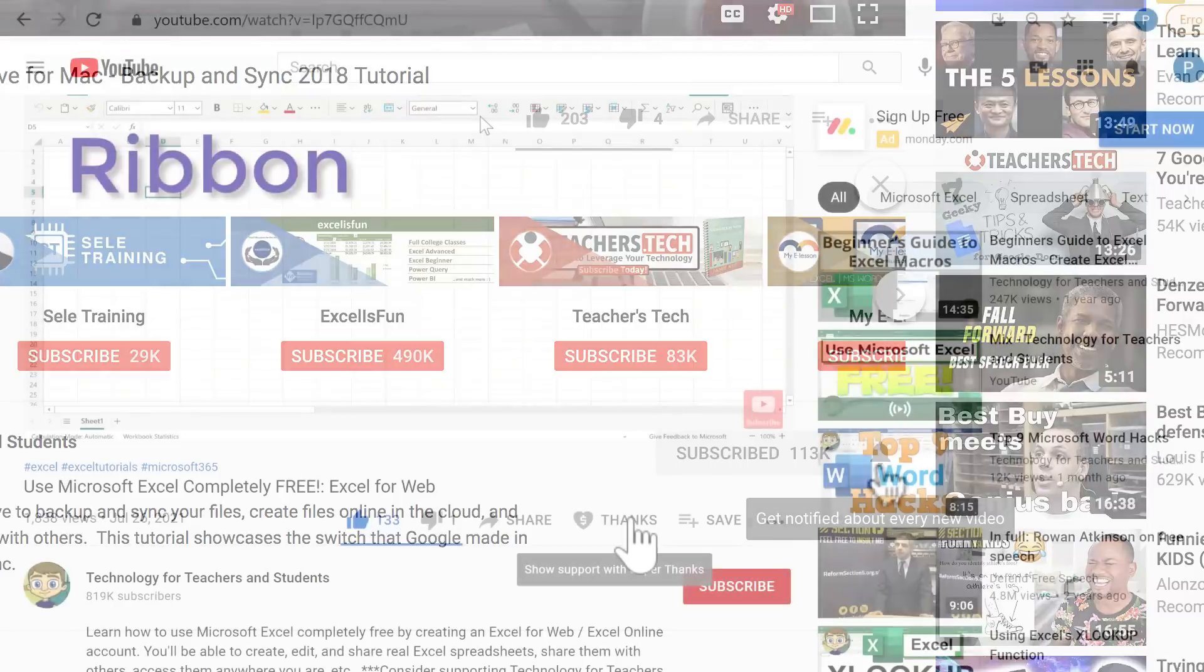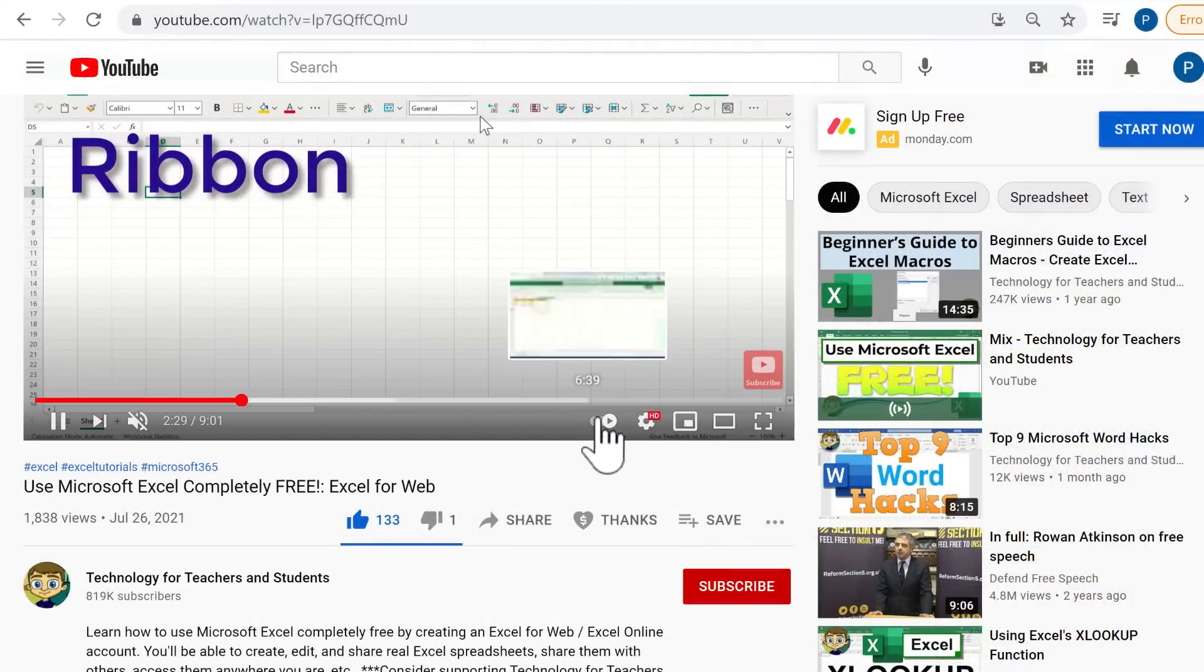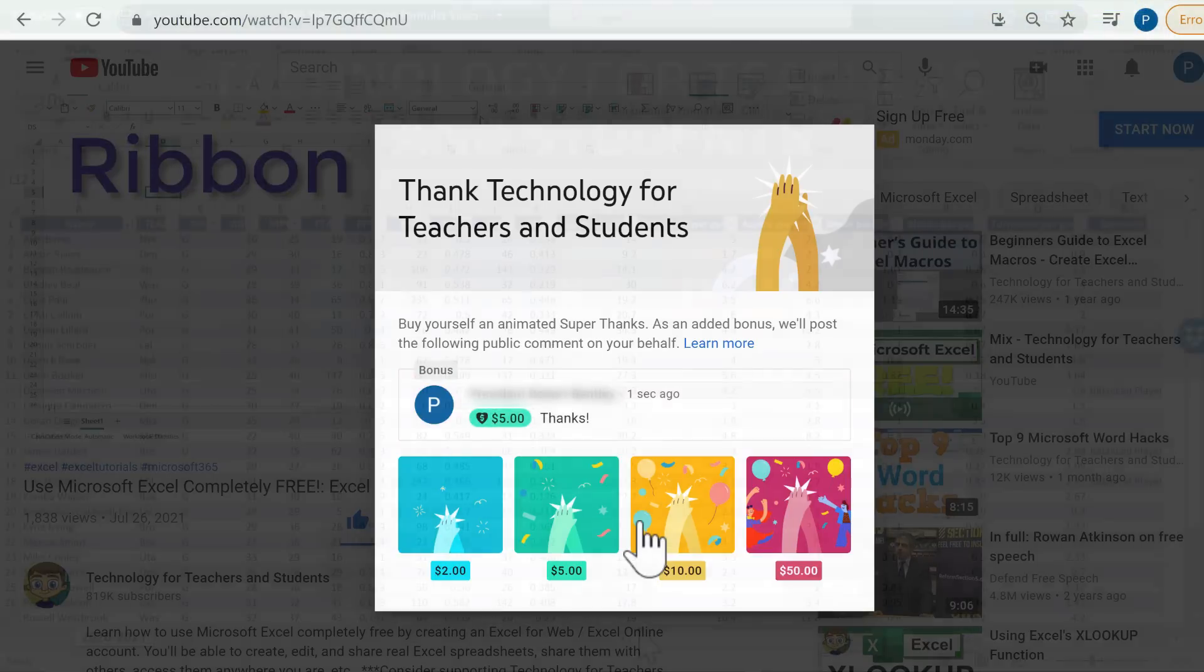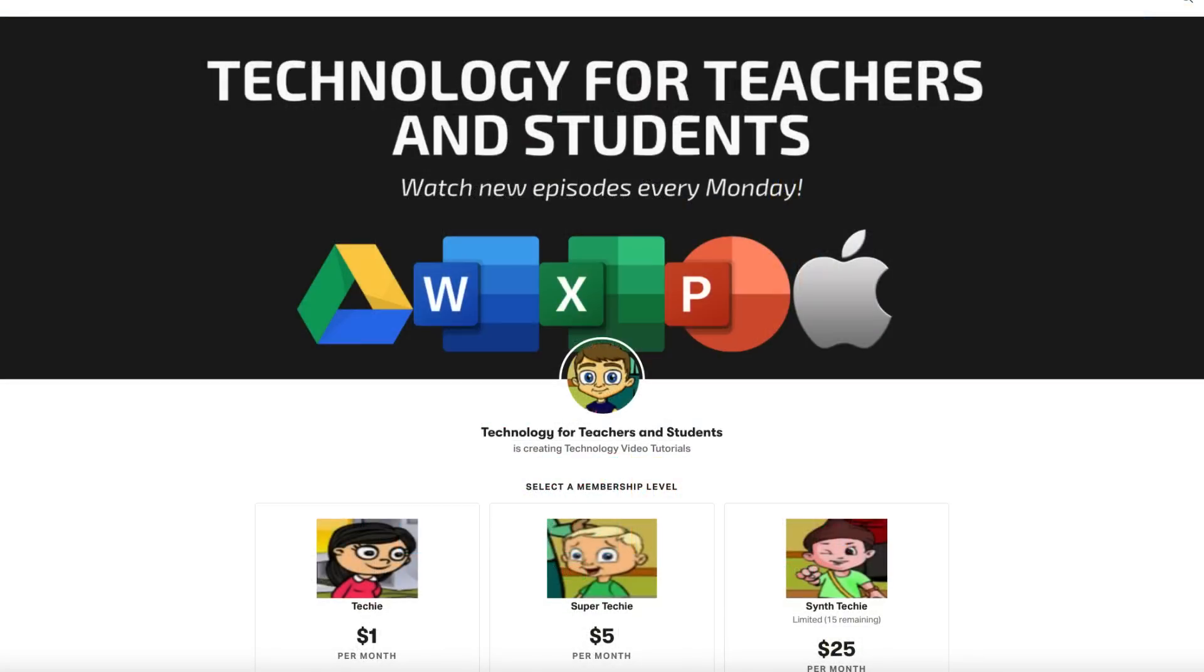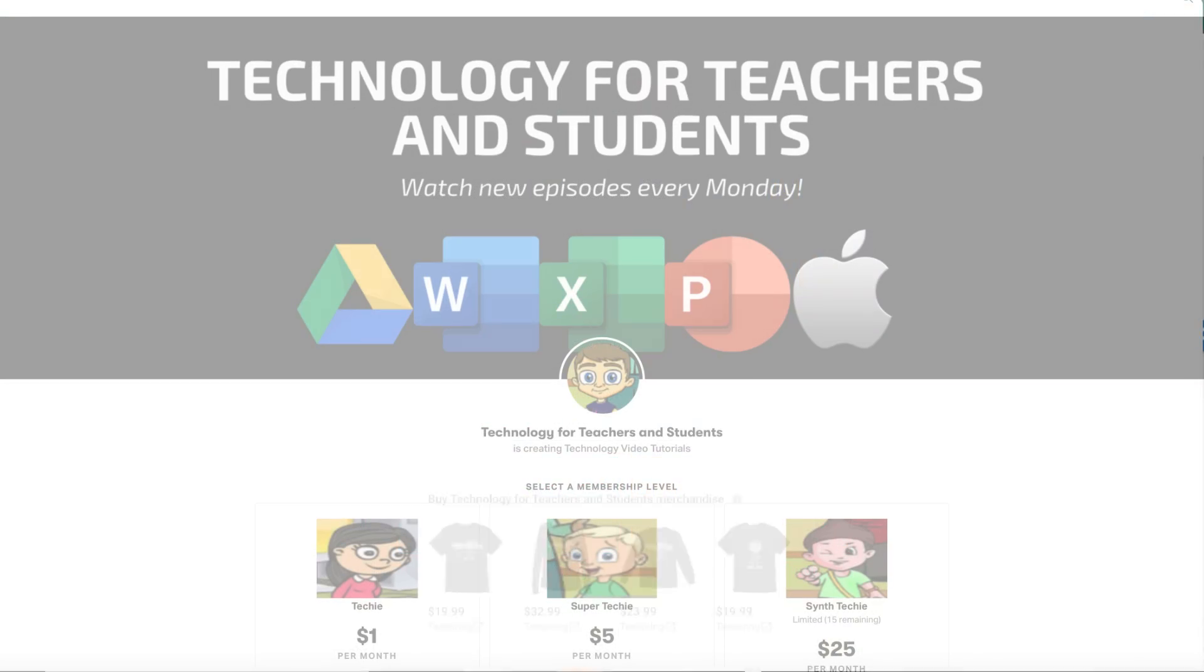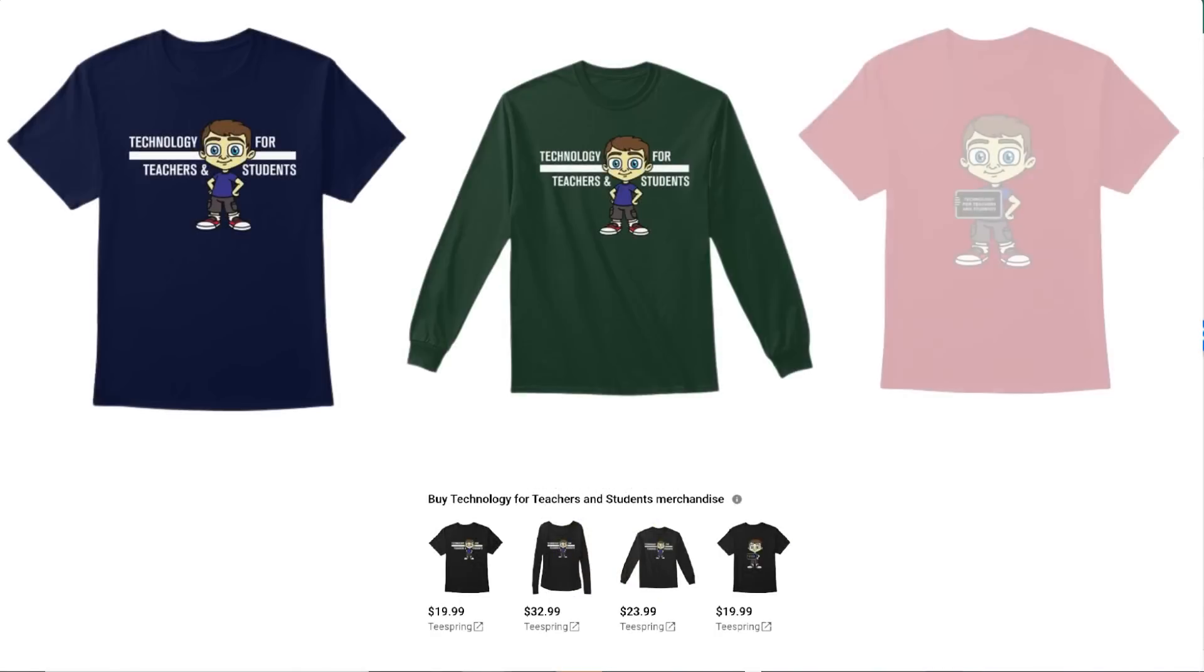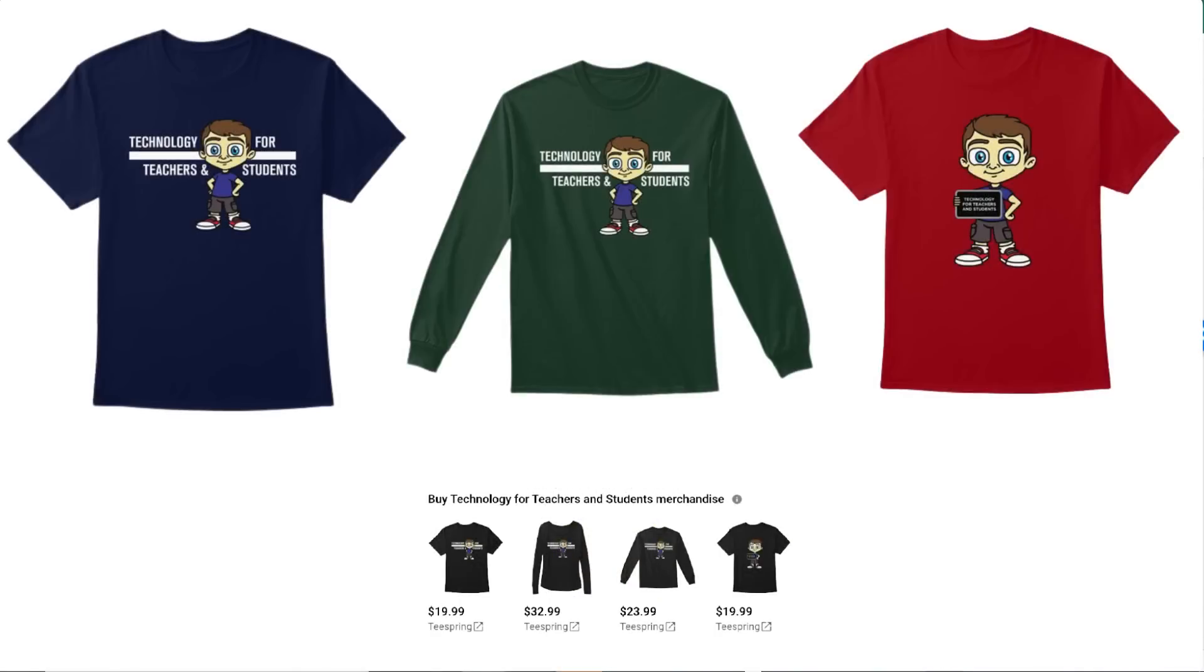If you'd like to support my channel, consider clicking the thanks button underneath the video. Or you could support me through my Patreon account or by buying channel merch, and you'll see links to those opportunities in the description below the video.